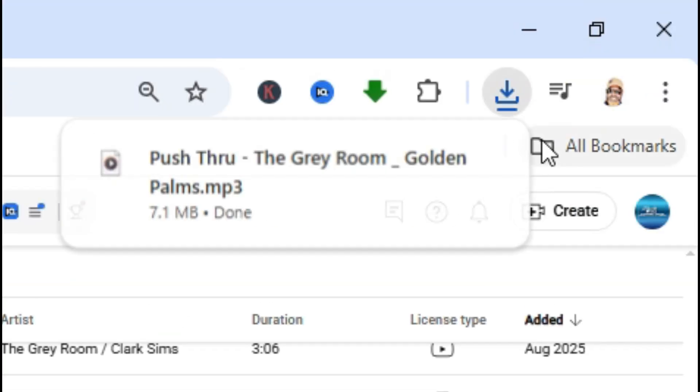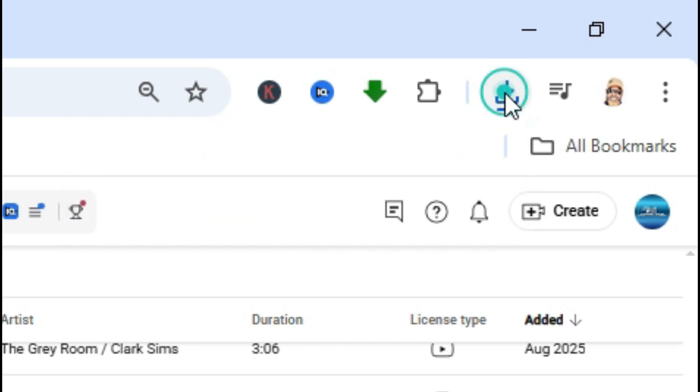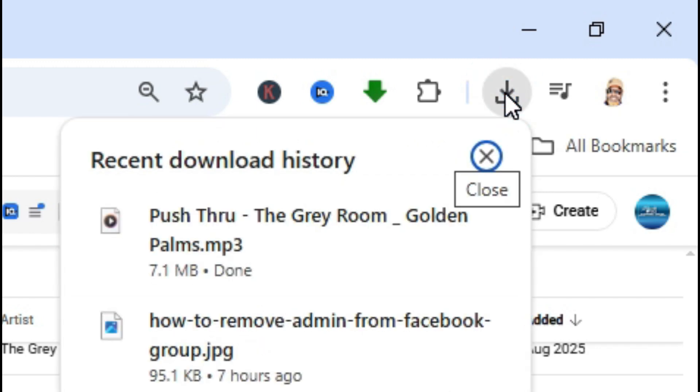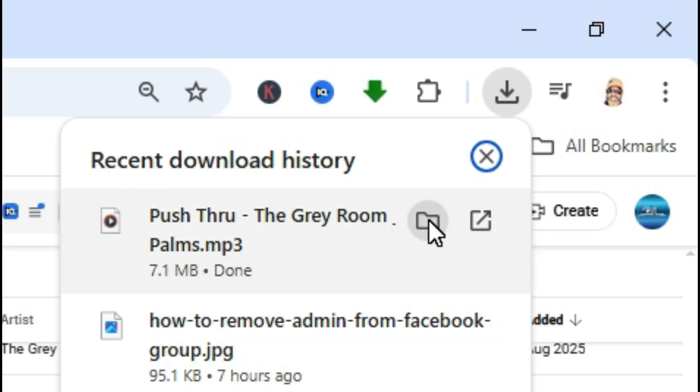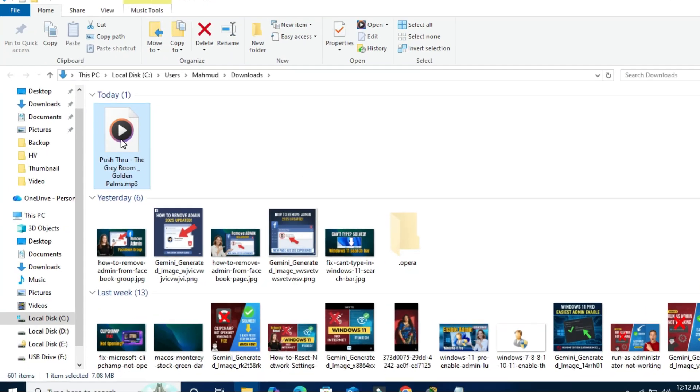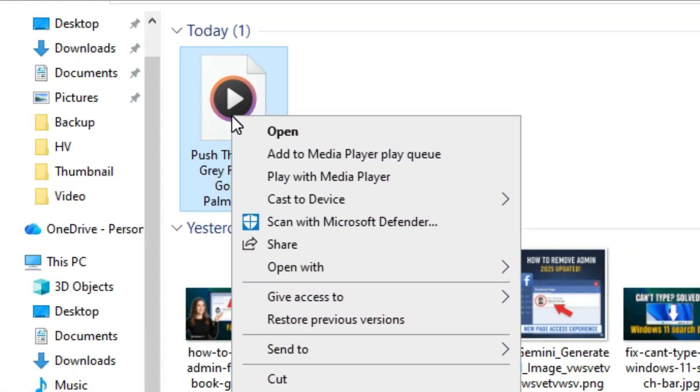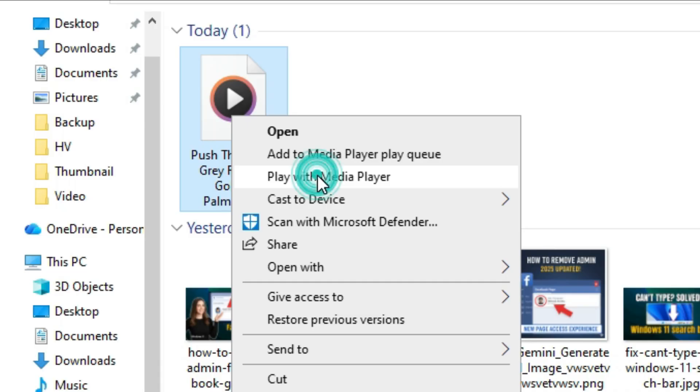Download is started and finished. Now I'm going to check. Click on the download icon on the upper right corner. Click on show in folder. Right click on the music track and click on play with media player.